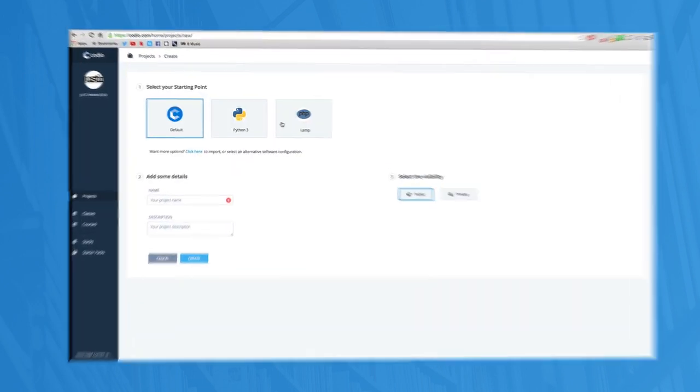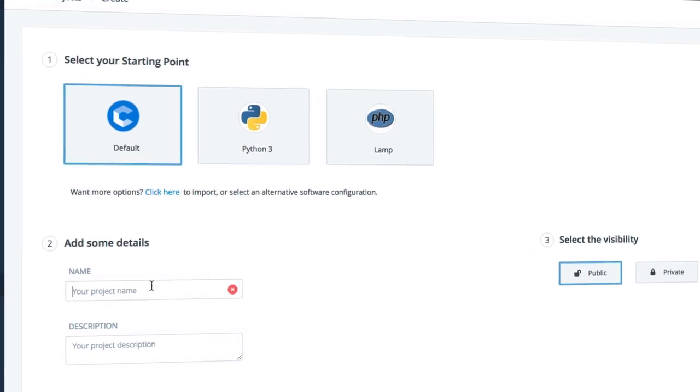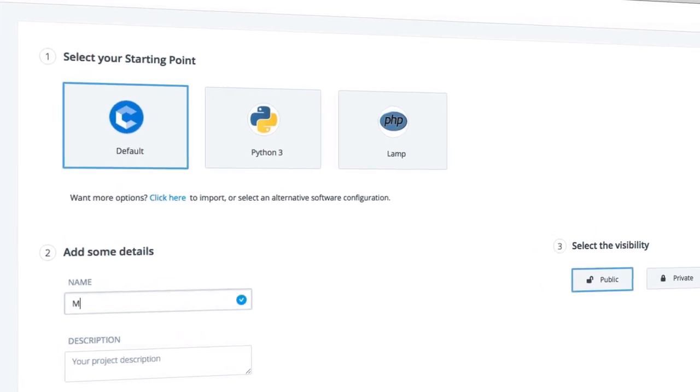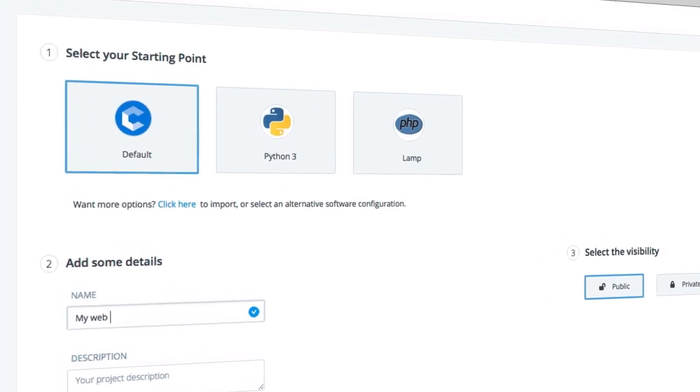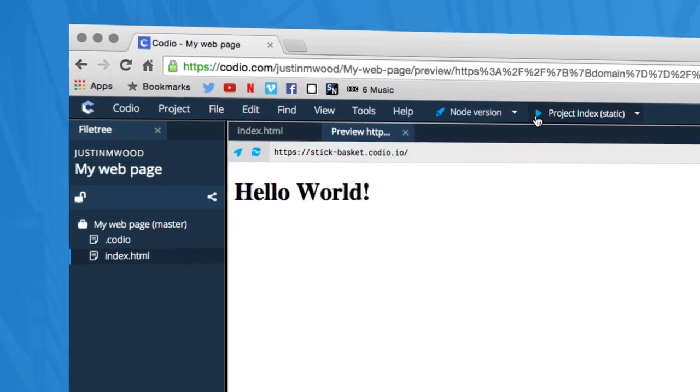Best of all when students want to create something of their own, everything they need is there. They can put what they have learned into practice and show the world what they can do.